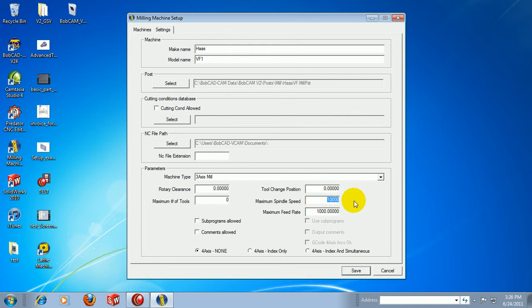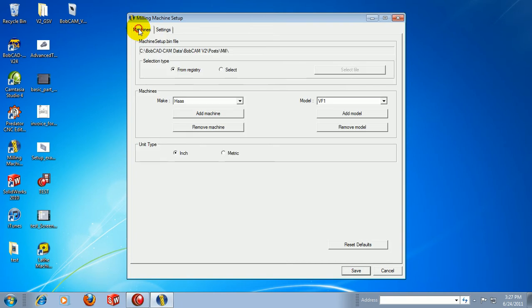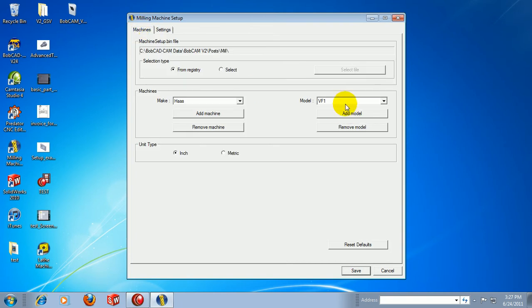We'll set up our maximum spindle speed and our maximum feed rate. Whether or not we use subprograms, we'll go ahead and choose Save. This is enough information. We'll come back to our machines. Let's choose our other model.